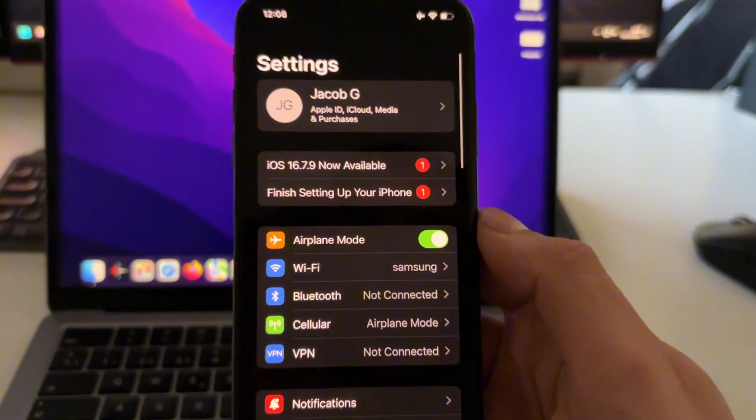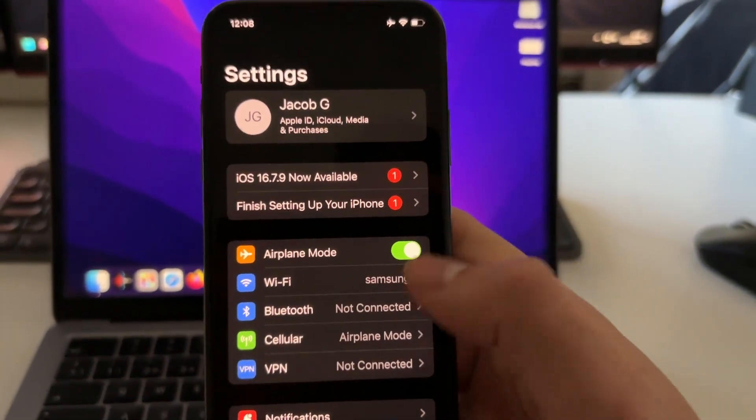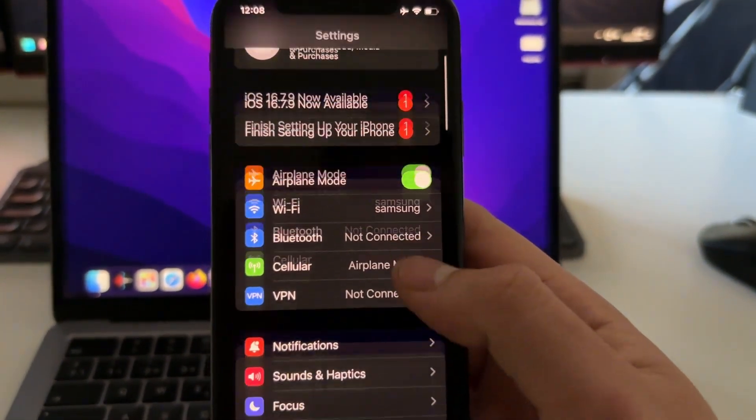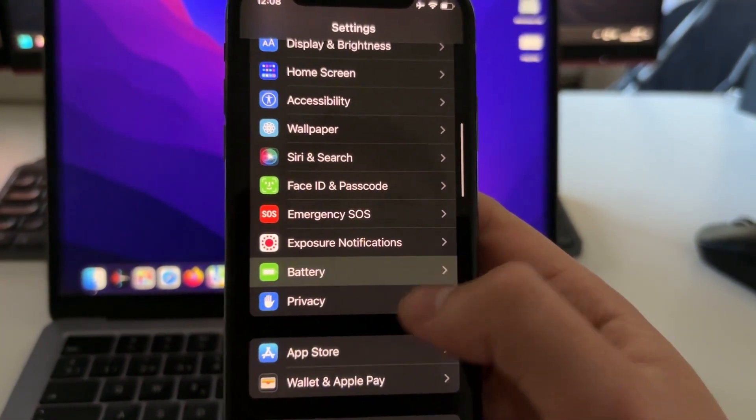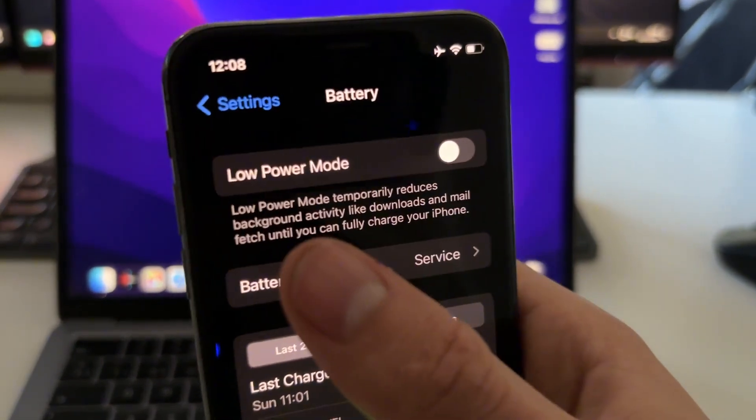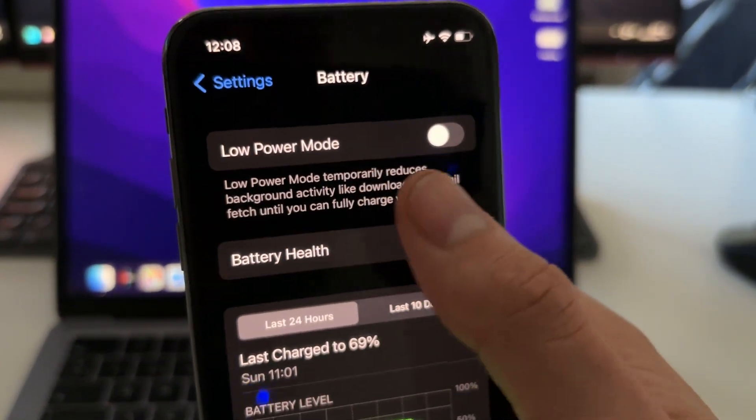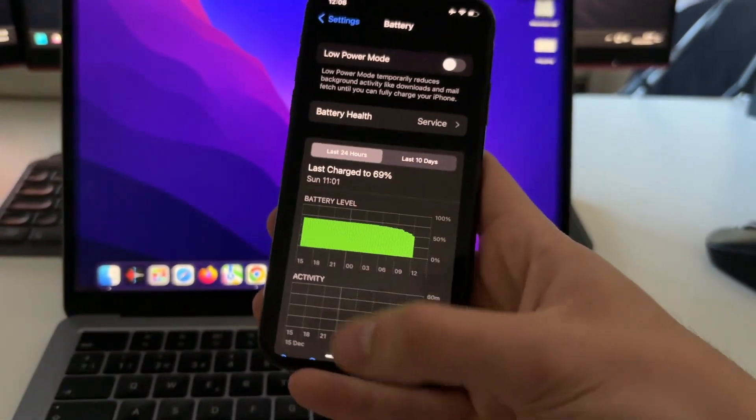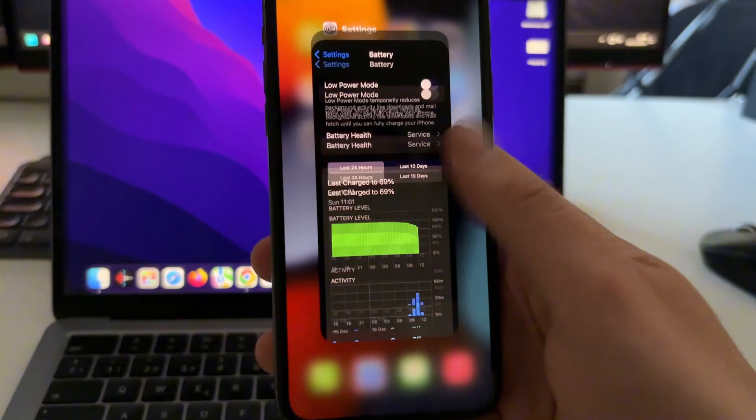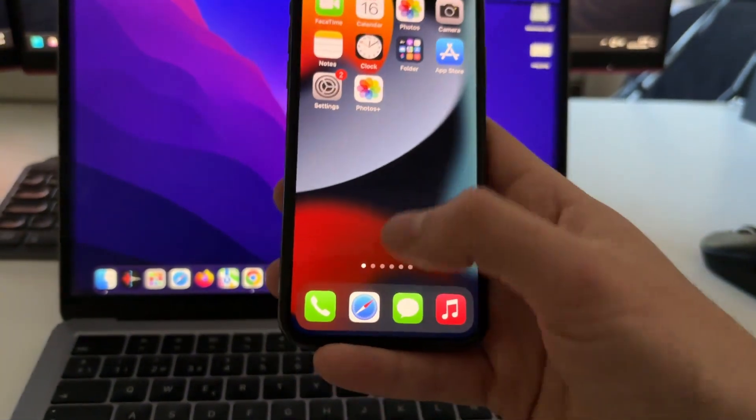Now here on Settings, scroll down, go to the Battery settings here and make sure that the low power mode is turned off like this. Okay.